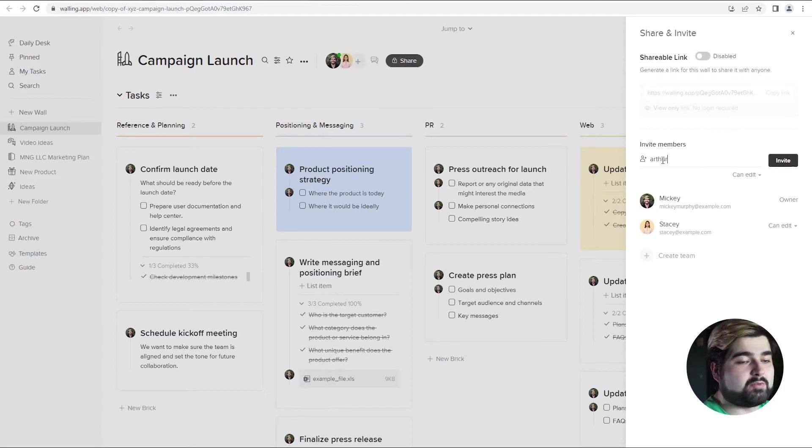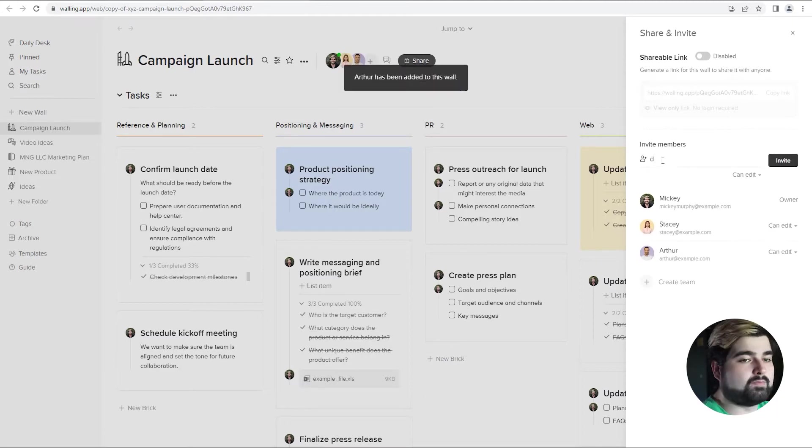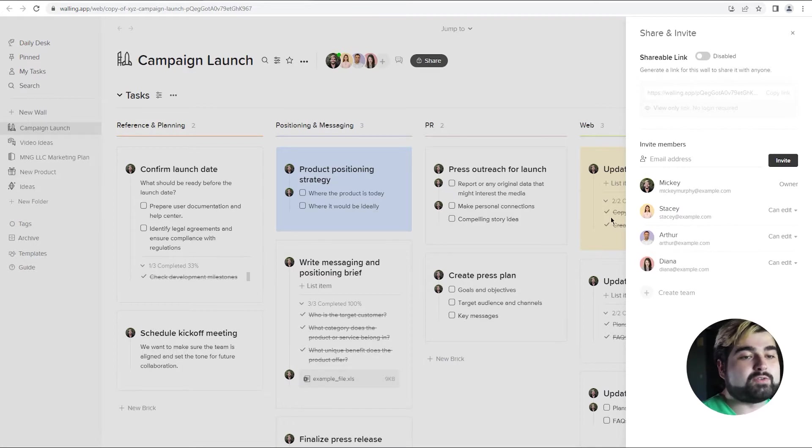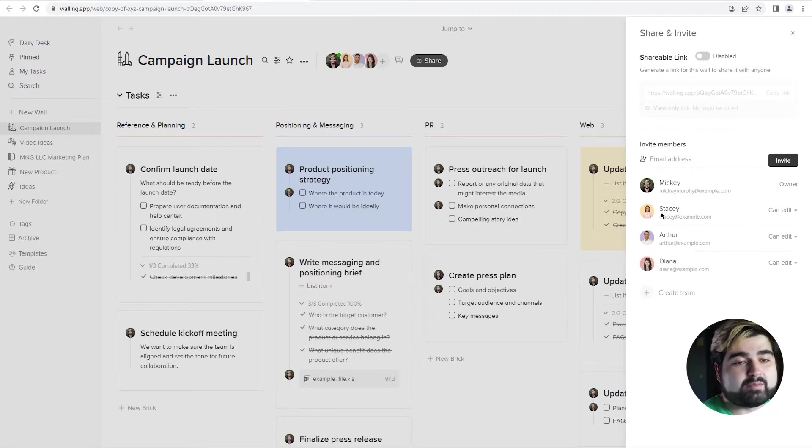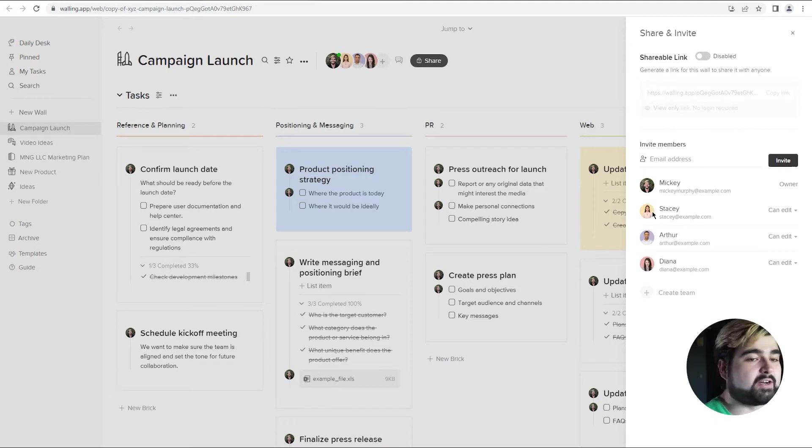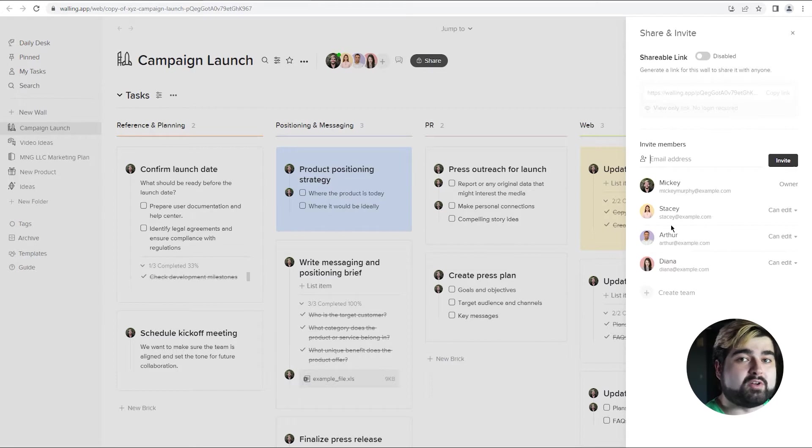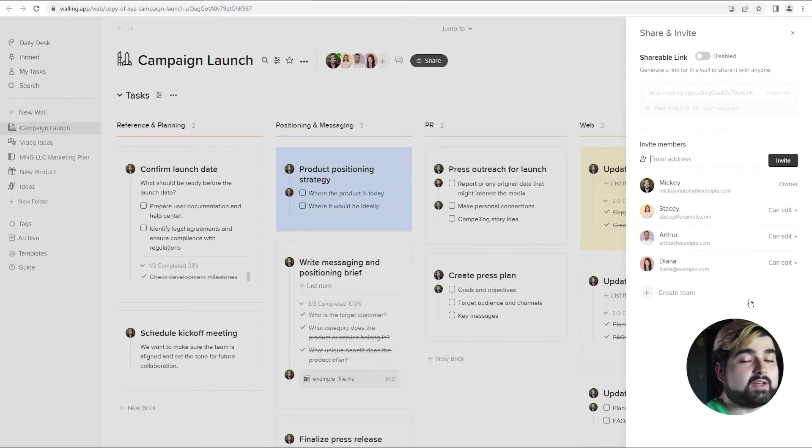I'm going to go ahead and invite a couple more people. Now if they are currently users and they do have photos, you'll see that their photo will already pop up and everything. And it all looks filled out. If they're not users of Walling currently, then they will be grayed out until they do become Walling users and join your wall.